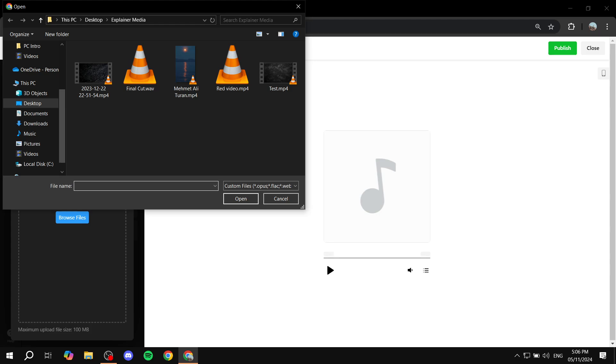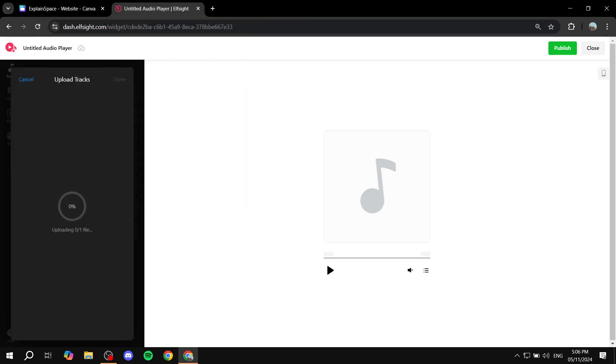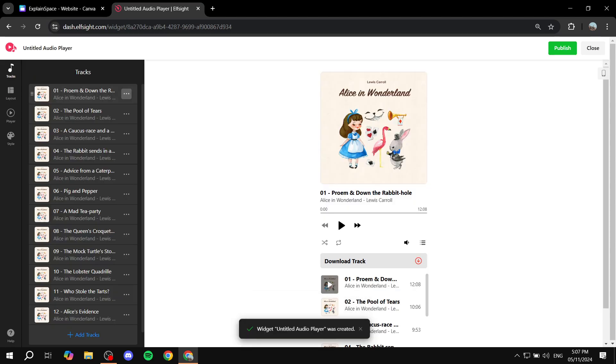So let's just go ahead and upload anything here. So let's just do this one, for example. And let's just wait for it to upload. Actually, I did change my mind since I don't really have multiple. So I'm just going to keep this, the default.